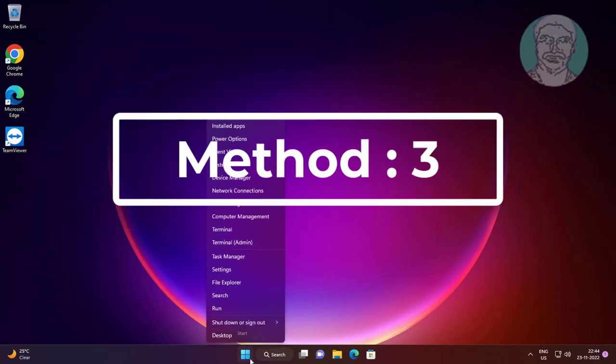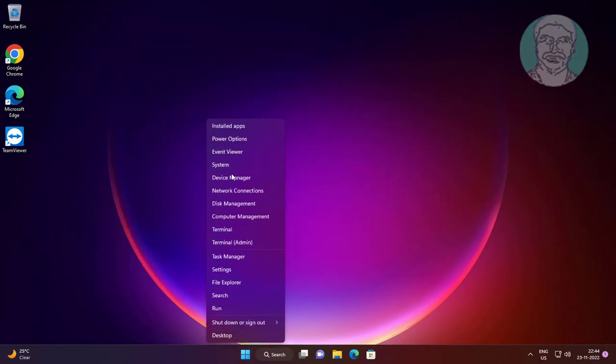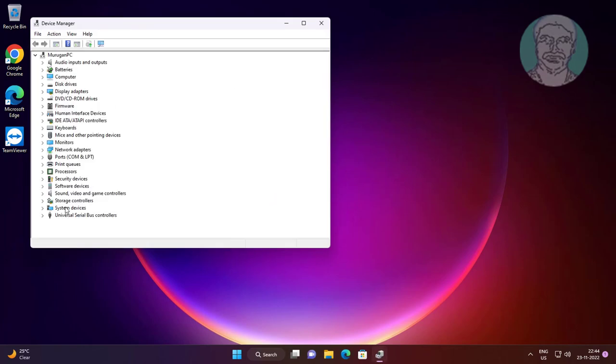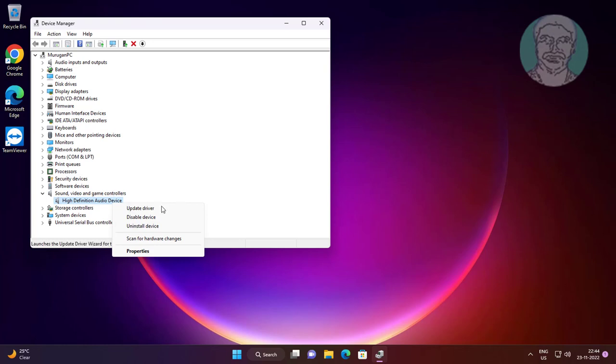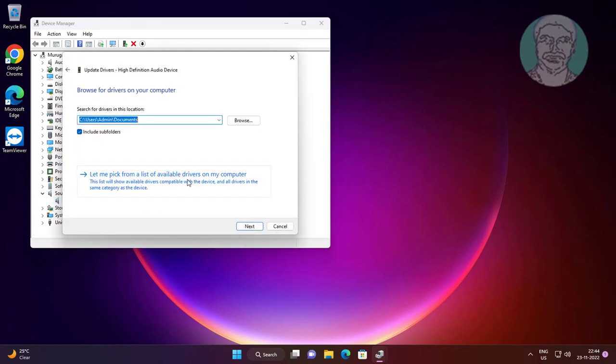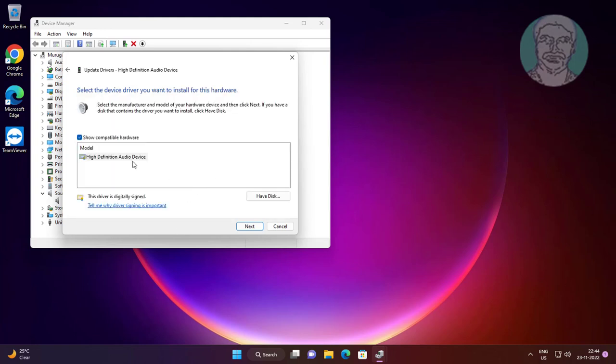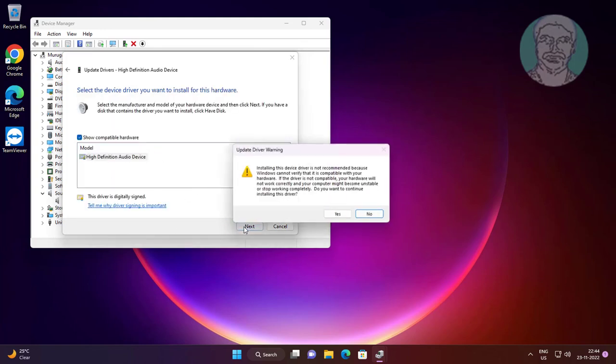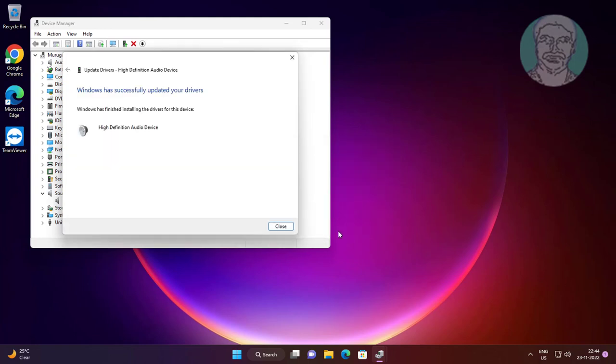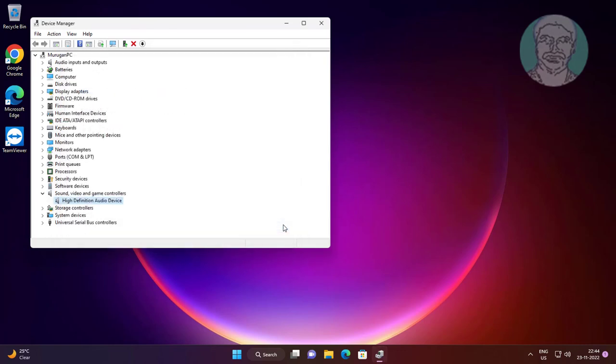Third method is right click start button, click device manager. Click and expand sound video and game controllers, right click audio device, click update device, click browse my computer for drivers, click let me pick from a list of available drivers on my computer, select model, click next.